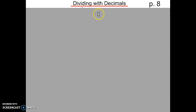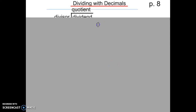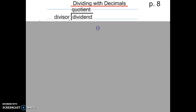Looking at page 8 of your notebook, go ahead and copy down what you see at the top of the screen. Pause the video and copy it into your notes. After you've copied this, you'll see that the quotient is the answer that you get in a division problem.